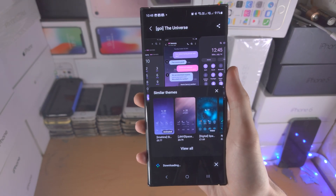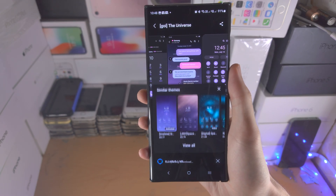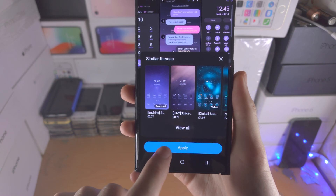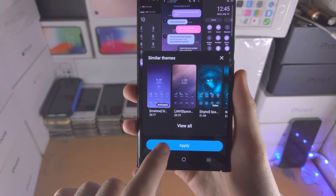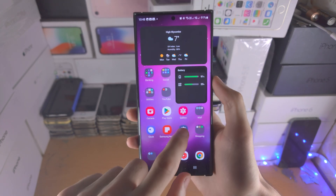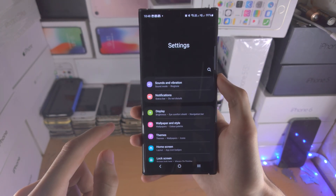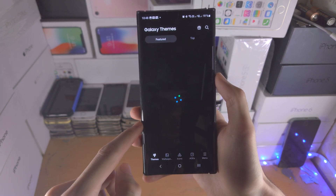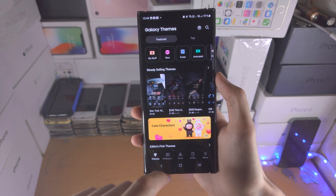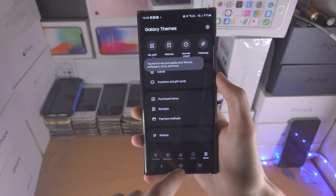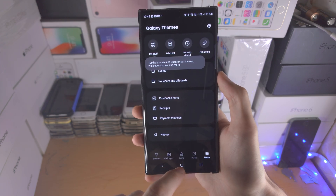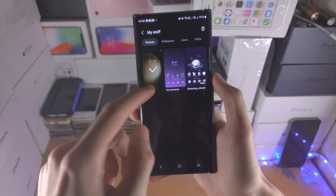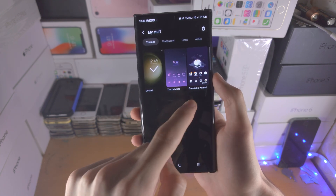Once the theme is downloaded, tap on the apply button and that will apply the theme. If you go into Settings and then Themes, that will also bring you to the theme store. You can go to 'My Stuff' to see all of your themes.